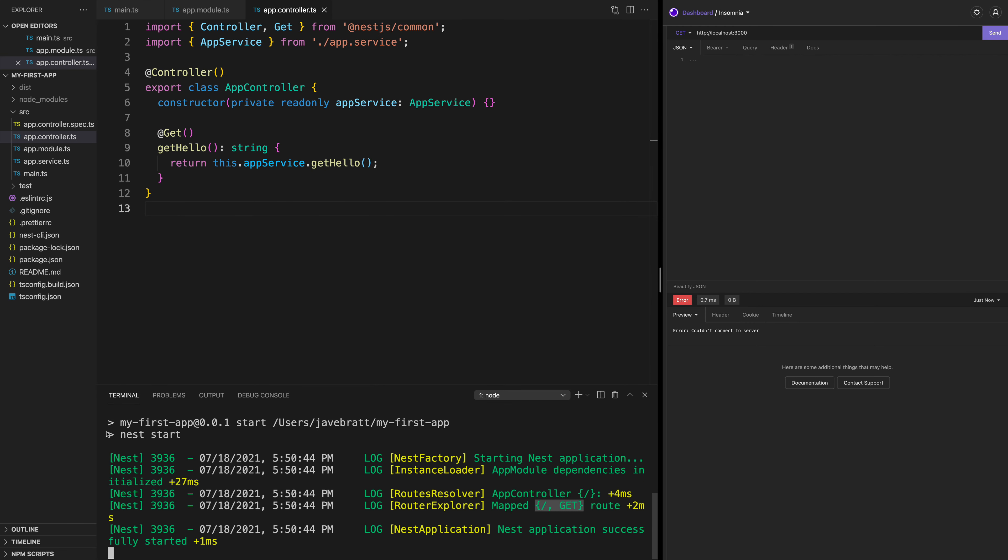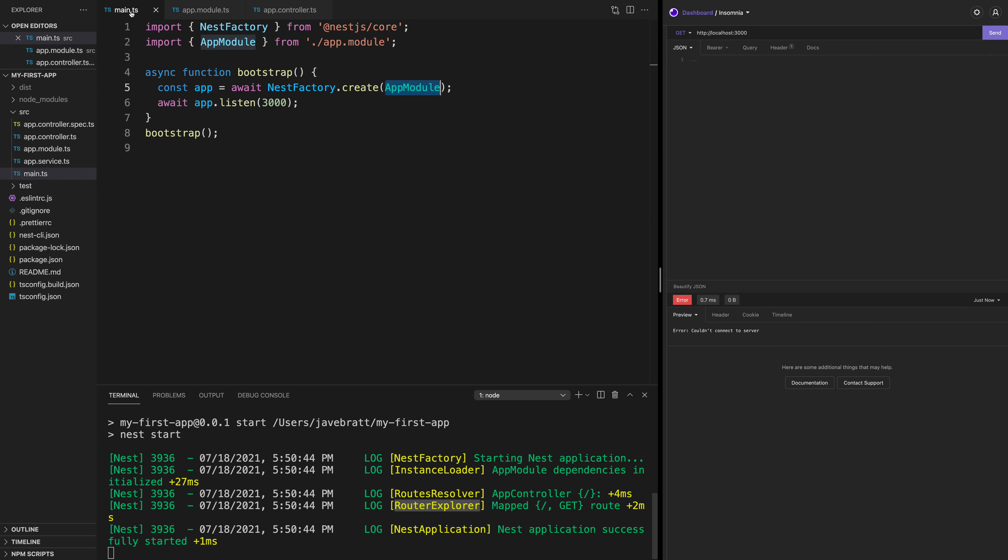You are going to see that the CLI initializes our application. And you can see that the routes explorer is going to map the routes we have in the application. Right now, we just have one route pointing to a root domain and it's a GET request. To test it, we can use an application like Insomnia. And we can do a GET at HTTP localhost:3000. I believe 3000 is the port that we are listening to by default.